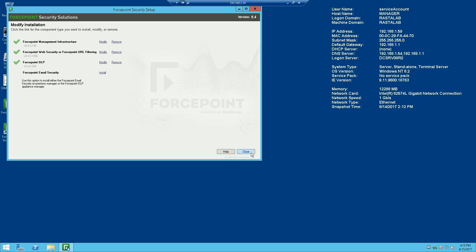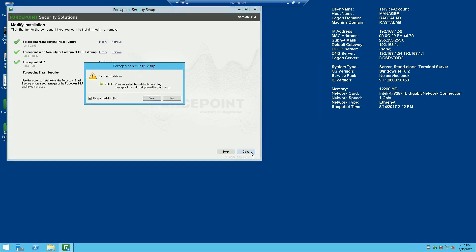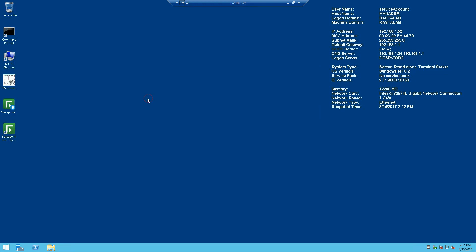We can go ahead now and hit close, and it should ask me do I want to keep the installation files. I always want to select yes, so if I ever have to run the installer again, I can simply go to my program files and select the Forcepoint installer and it won't have to extract all over again. I'll go ahead and hit yes, and that's it.